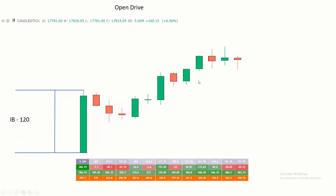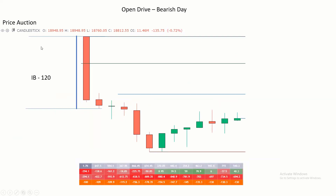Let us see one more Open Drive on the bearish side. If you see this, the open and high are both the same, and the market has given a very good rally in the opening one hour — 120 points initial balance — then there is a failed auction. Even then the bears are very aggressive. If you look at this third candle there is a divergence: the bulls are trying to take prices back to the day high, but the bears are completely in charge. There is a doji here — green color — but the delta is 161.2. This is another entry for us, and the market has given almost 50 points from here.